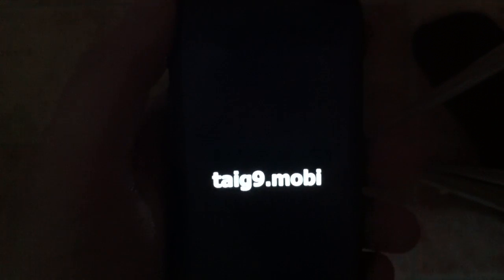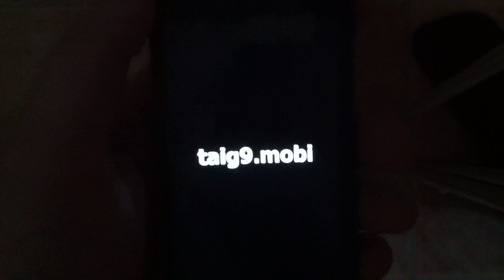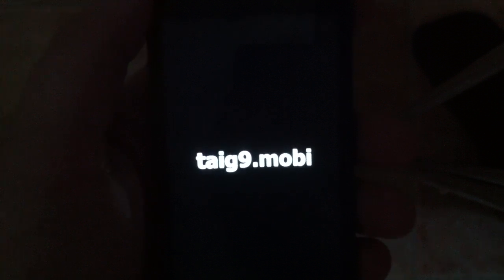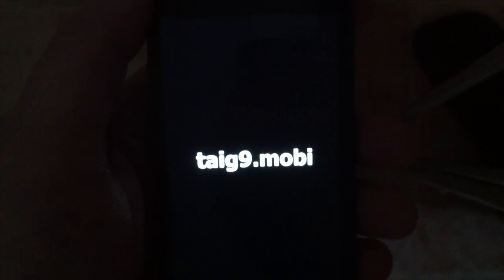It seems like it worked. If you see Taigi9.mobile on your device when you start it up, then it's a good sign.